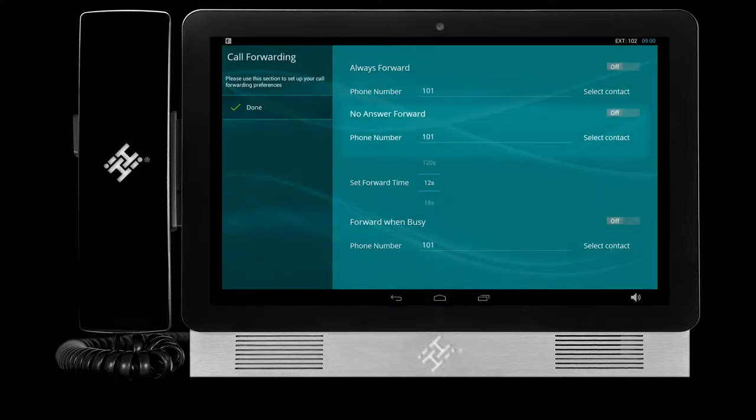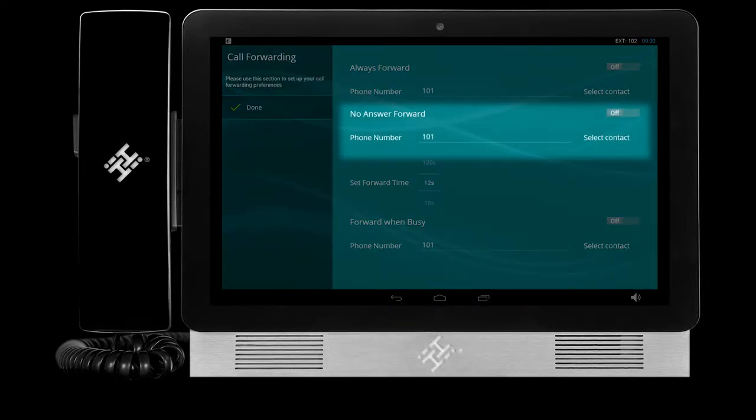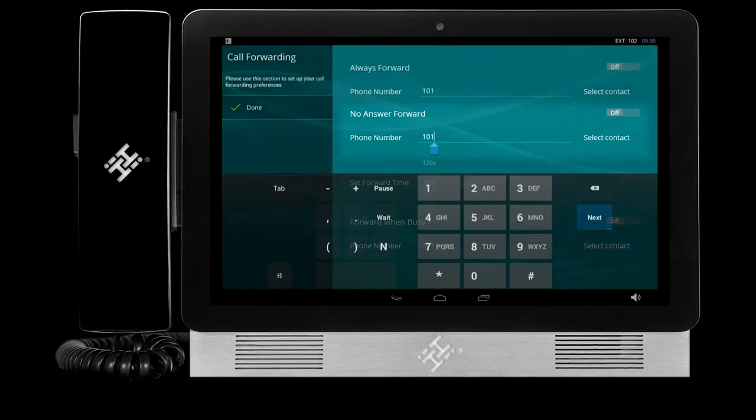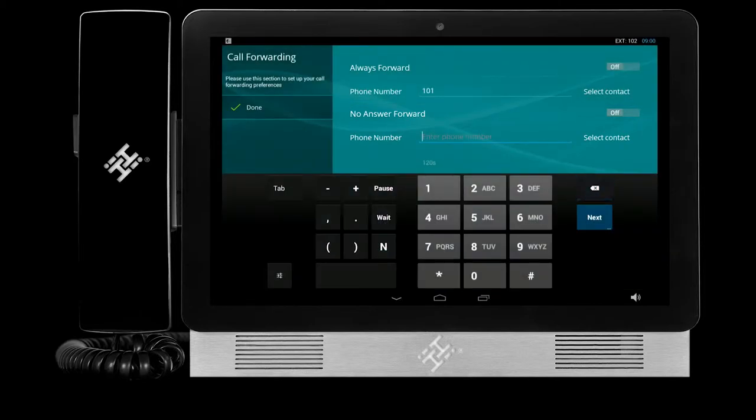Below No Answer Forward, enter the number you wish to forward calls to, or press Select Contact to choose a number from your contacts list.